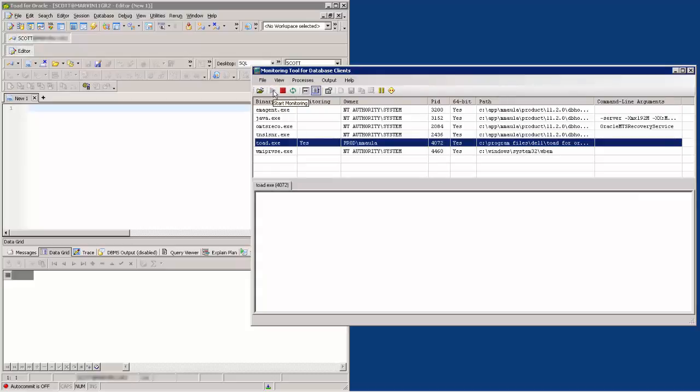SQL Tracker is now tracking or monitoring Toad for Oracle. I am going to adjust the window position so that we have a better view of the two applications.